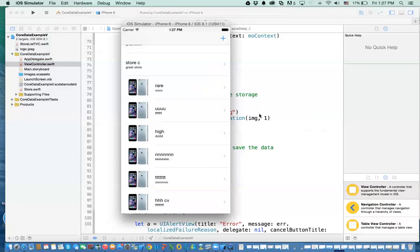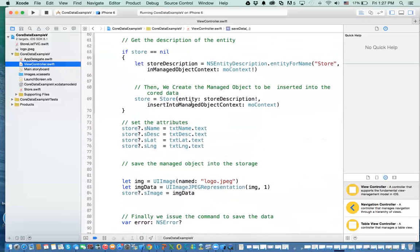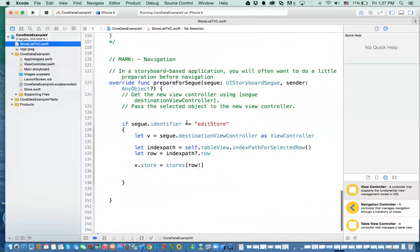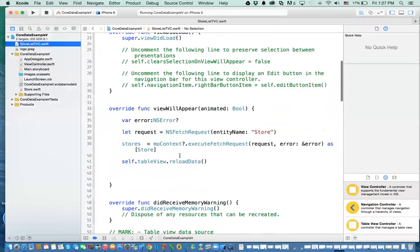Why didn't I have to create the managed object again for the update? Because the store objects were already retrieved from the database — they are already managed objects. So when I got them, they were already managed objects, and the managed object context takes care of the statuses of all these objects in memory. So when you call save, it will push those changes to the database.